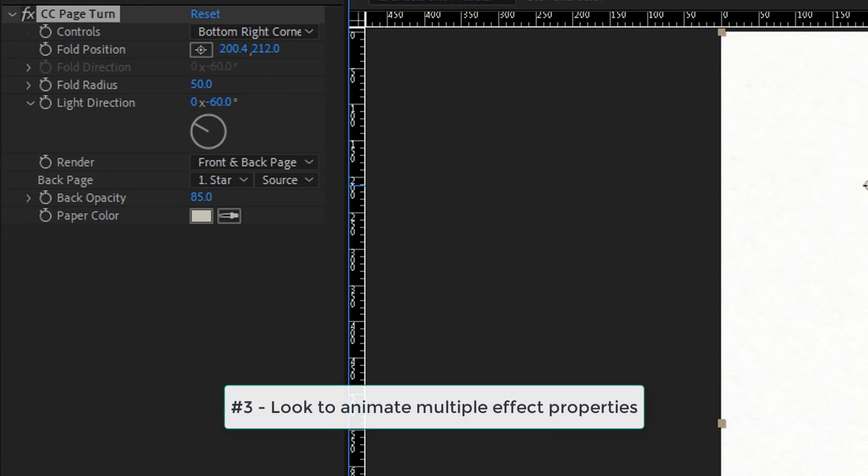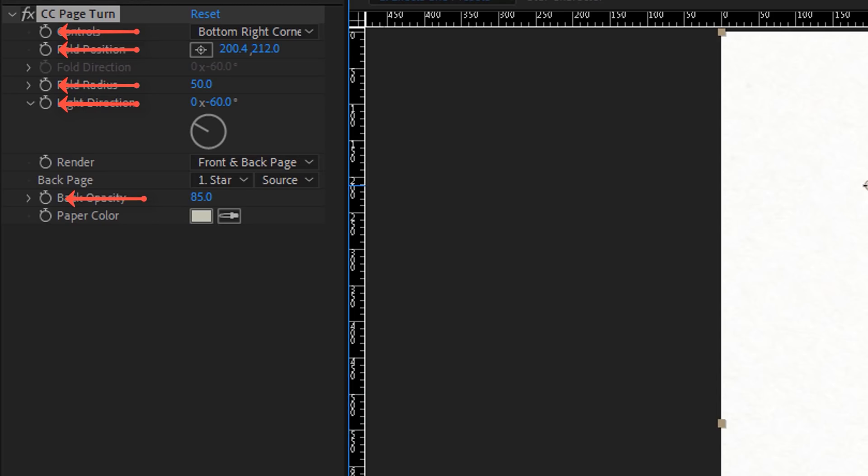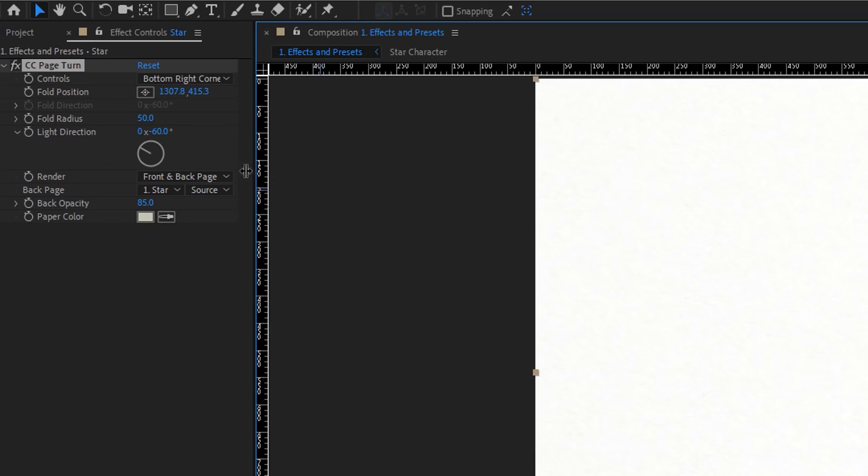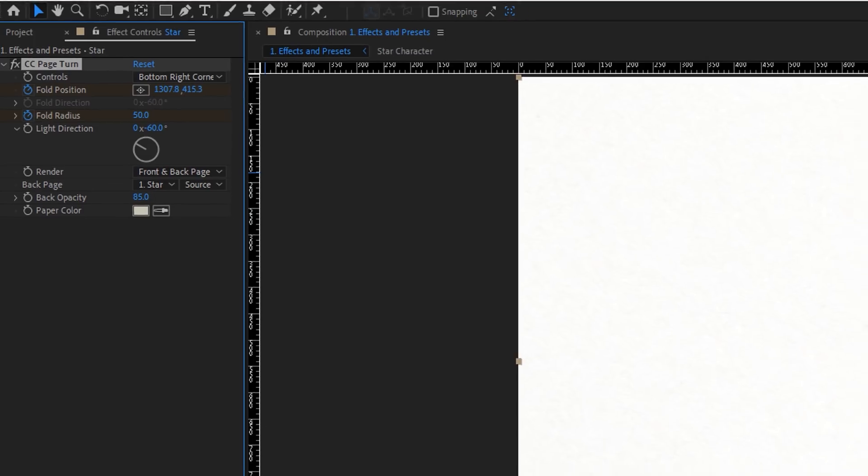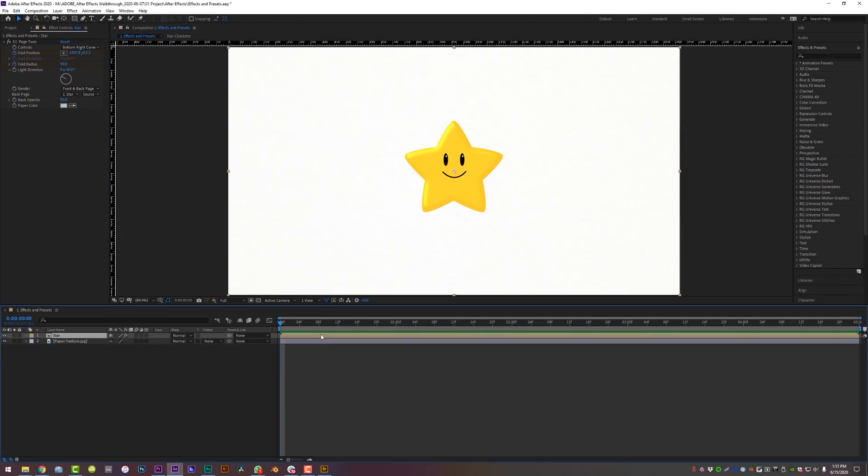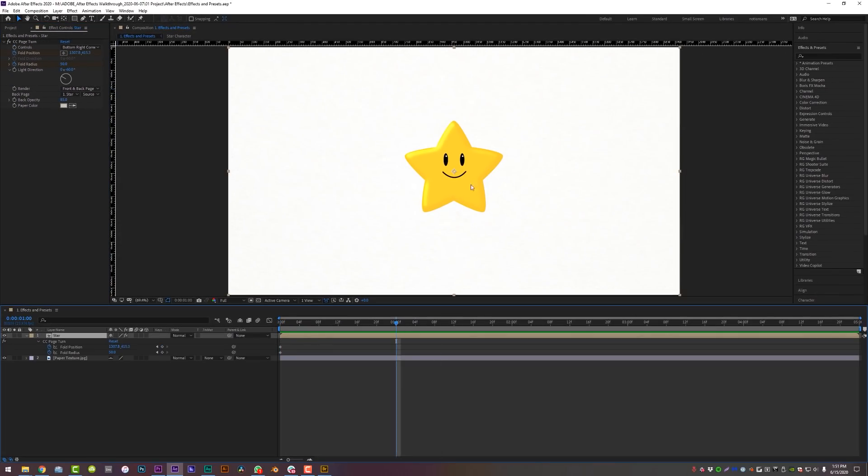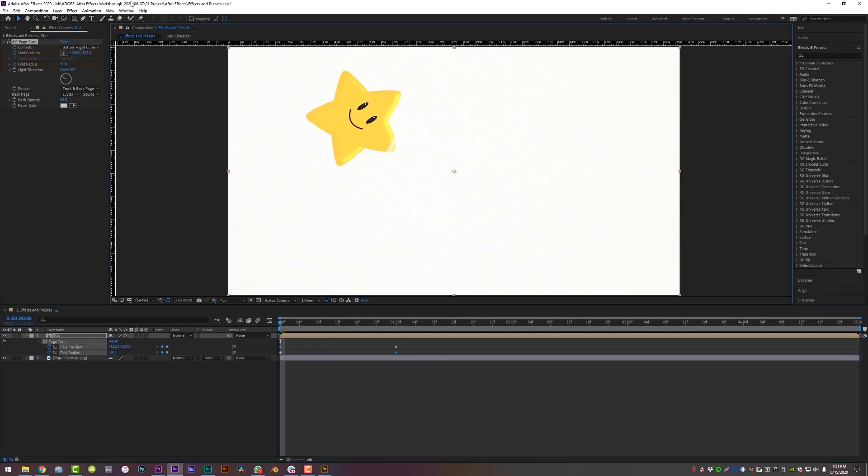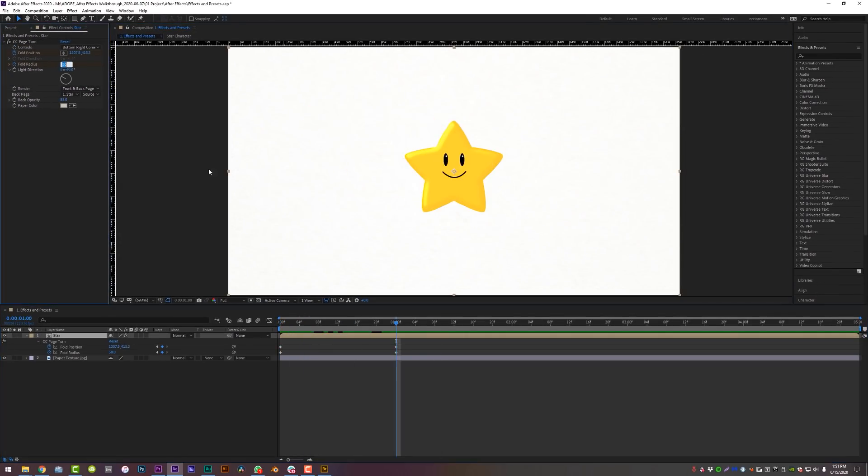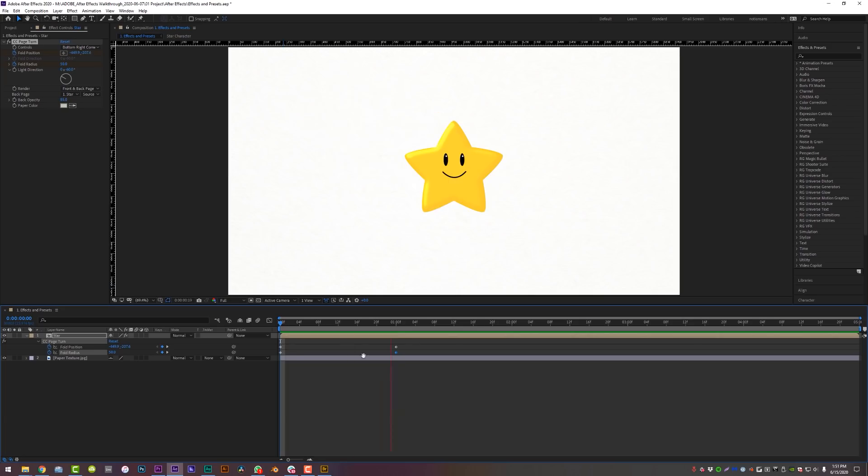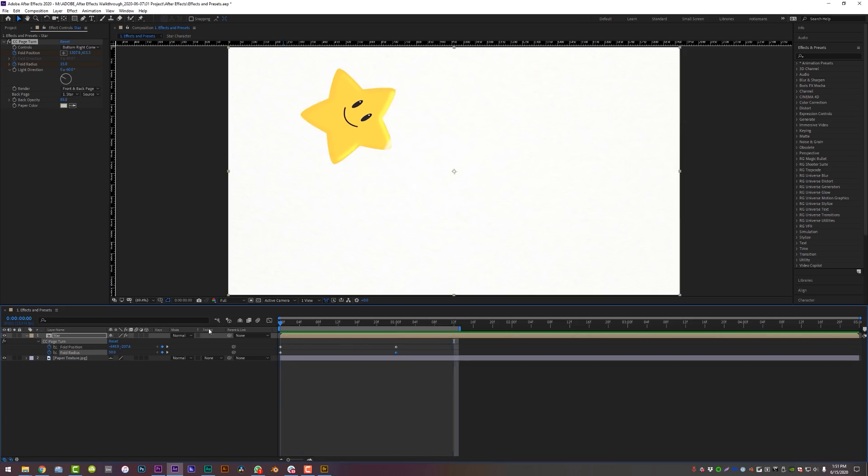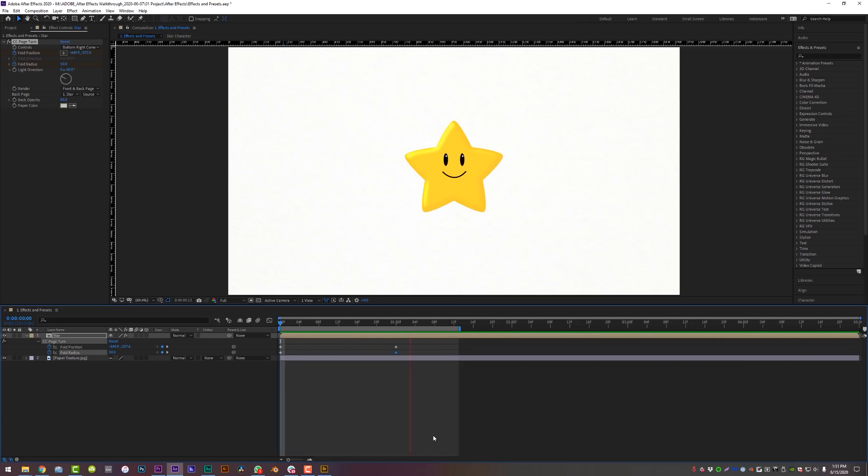Number three, effects carry significantly more weight when you animate them using keyframes, especially if an effect has multiple properties. For example, let's animate the fold position of our star and the fold radius. By animating both of these things independently, they form a more unique effect than just using one on its own, so definitely play around with a lot of those combinations.